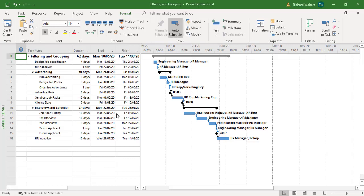In this training video we're going to look at filtering and grouping within Microsoft Project. So we've got a task list here.